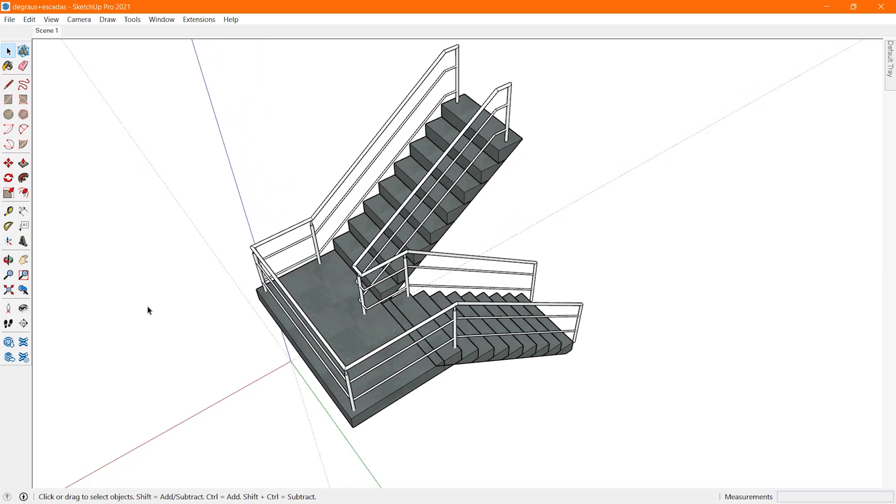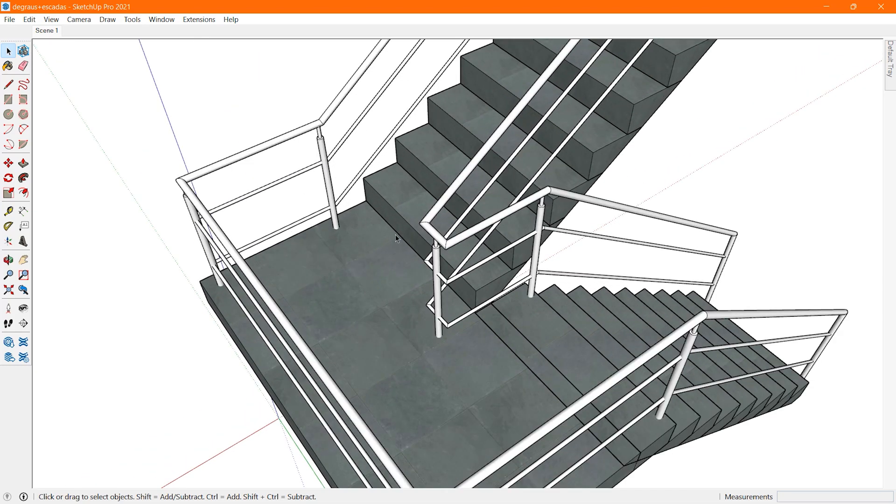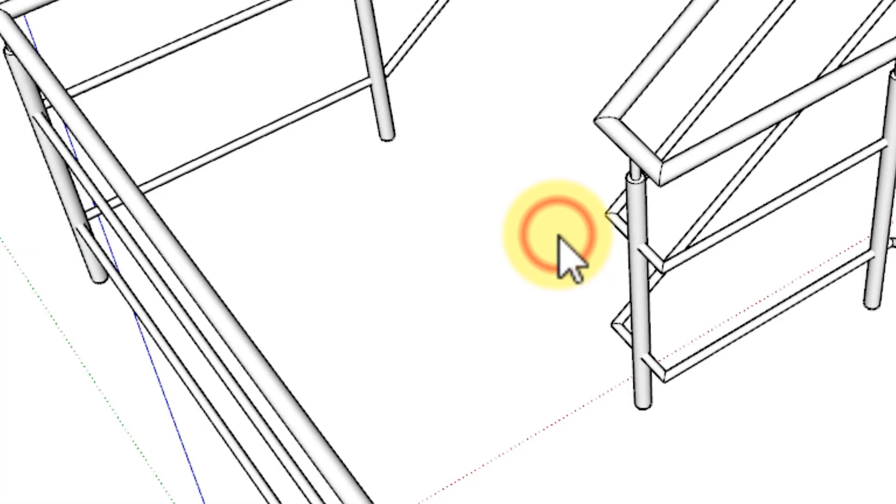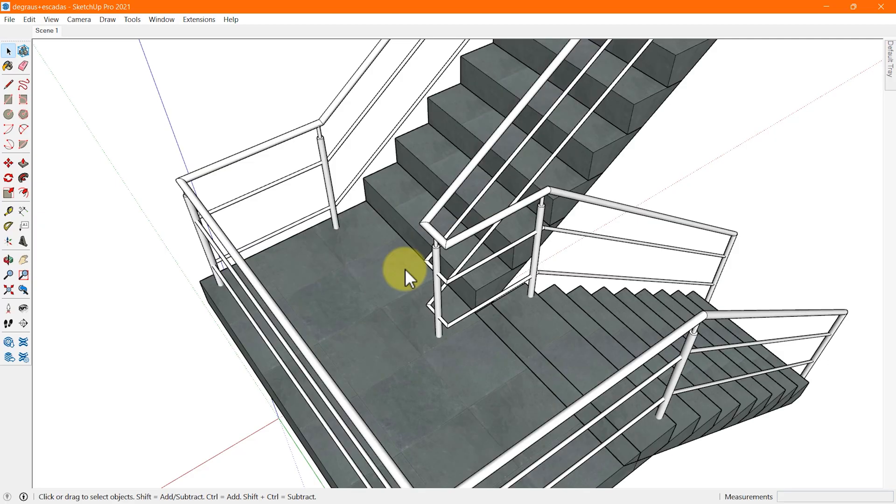The default keyboard shortcut to activate the eraser tool is E key. Let's practice first how to remove geometry using erase tool.